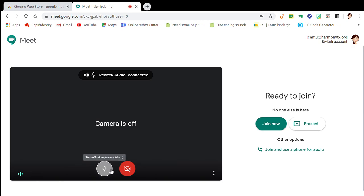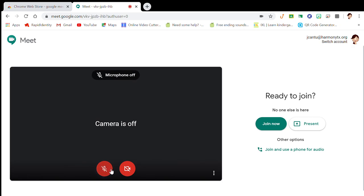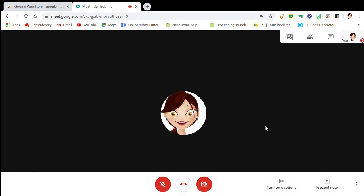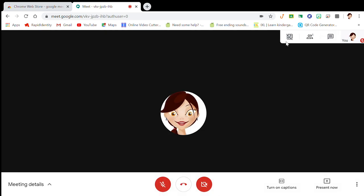I always turn off the camera and my audio before I join any session.